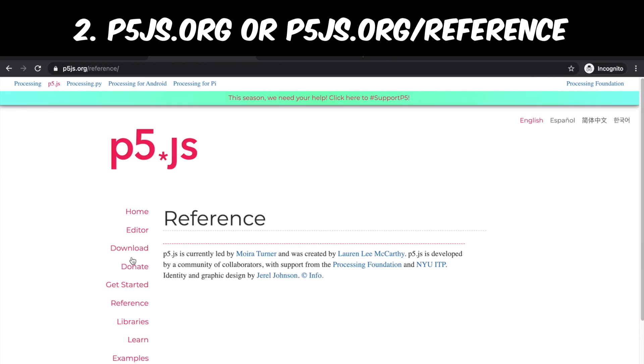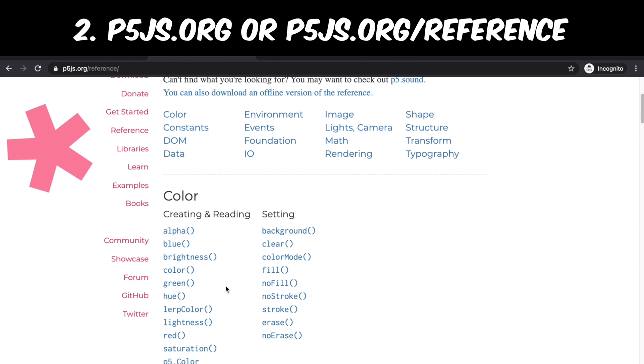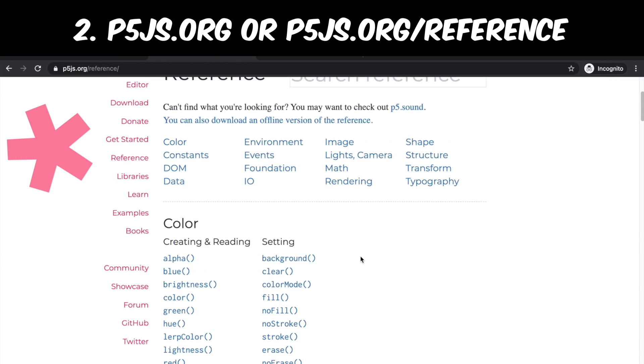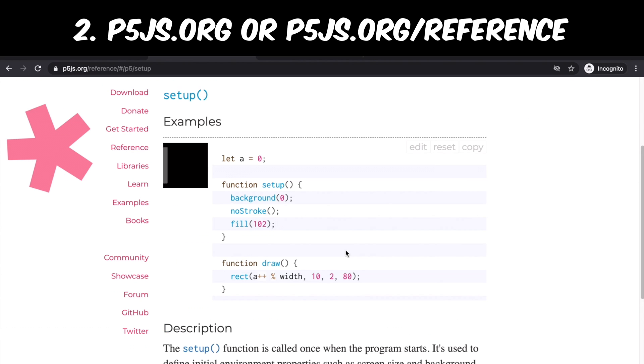Now here we see a lot of stuff. Just a quick tip for beginners: if you see these parentheses after a word, that means this thing is a function provided by p5js.